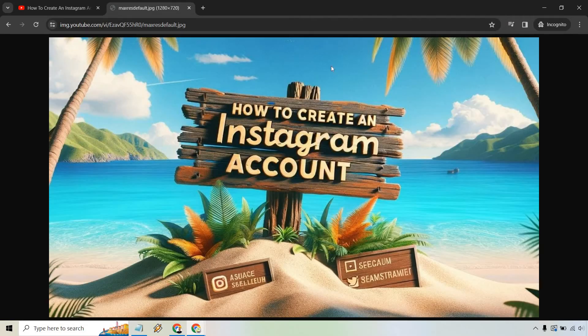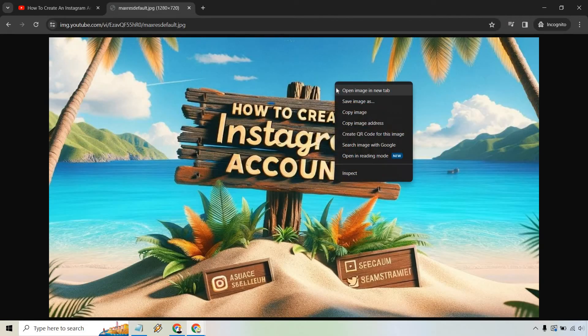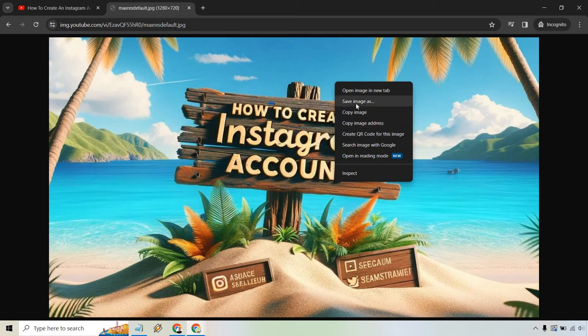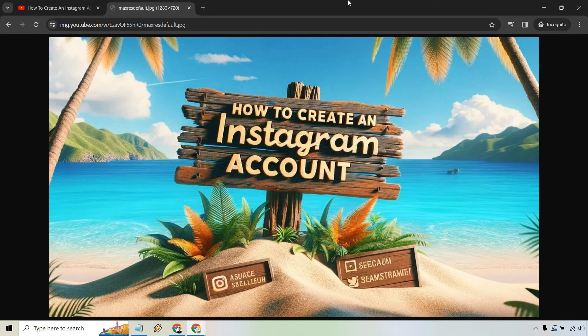And just like that, we can now right click on this. We can save image as right here and then we're good to go.